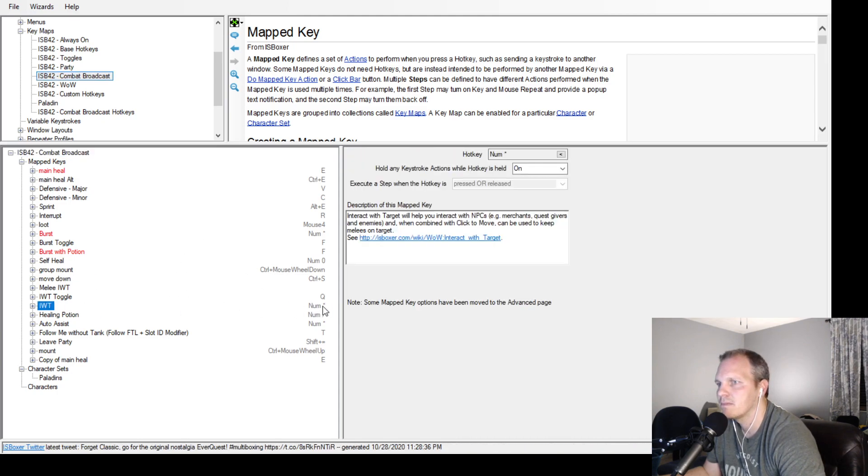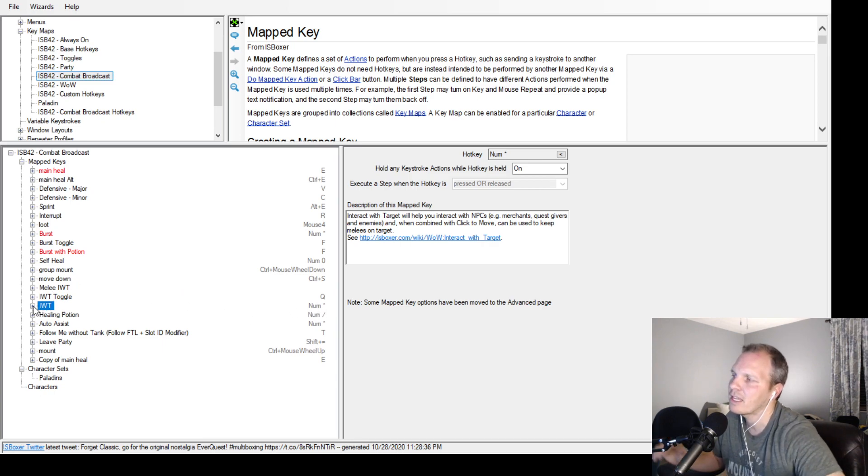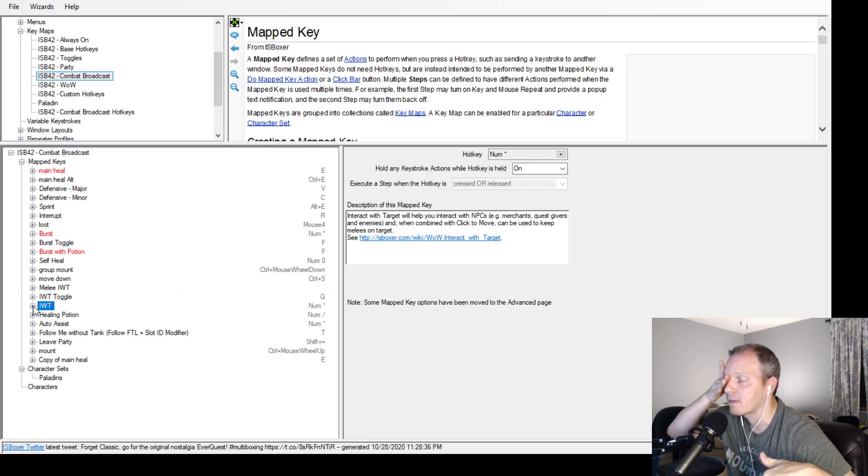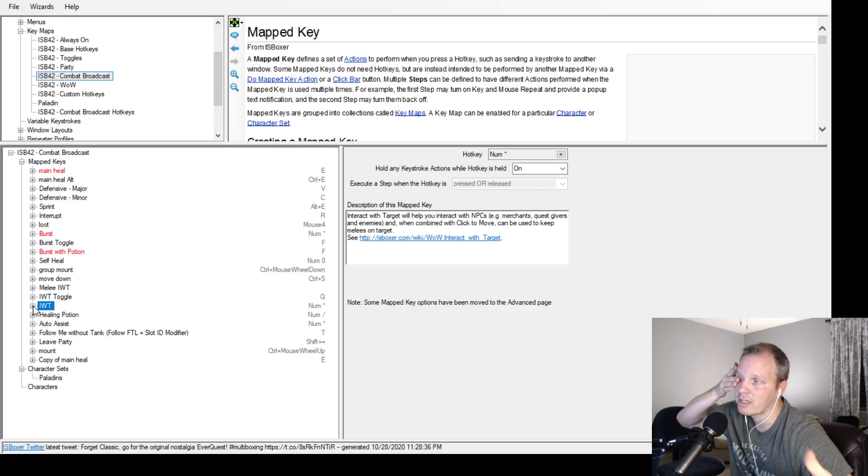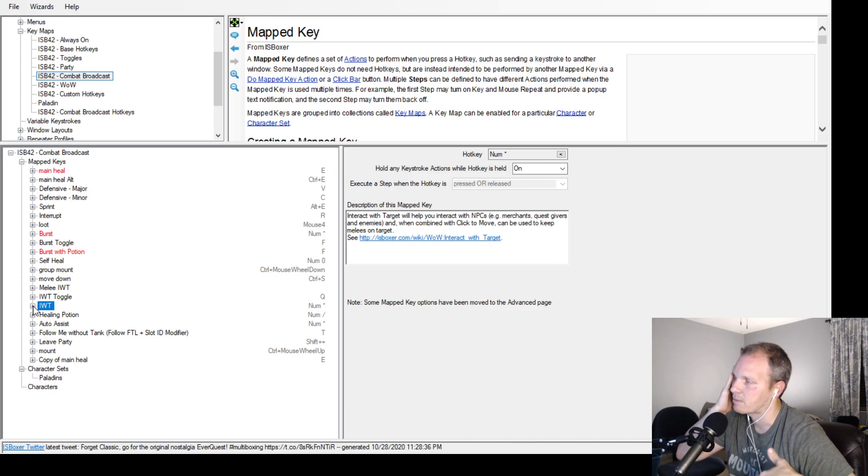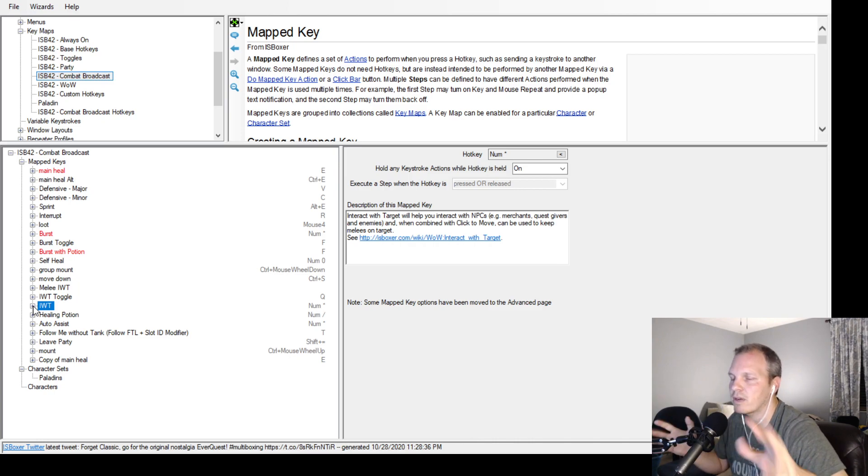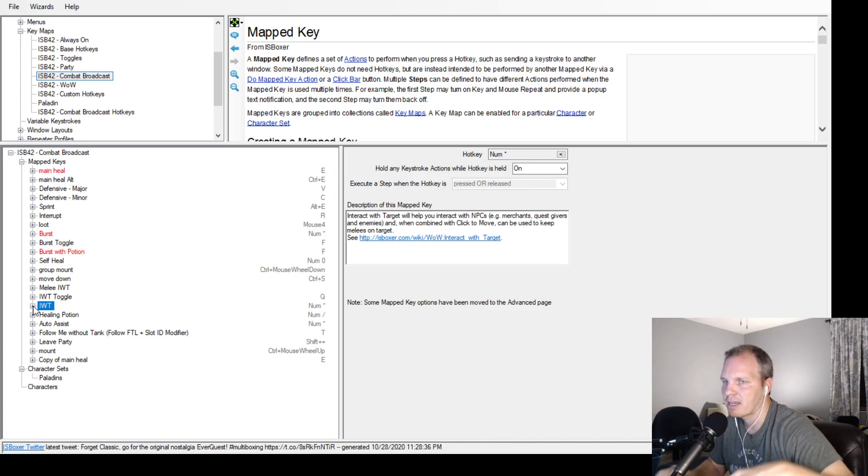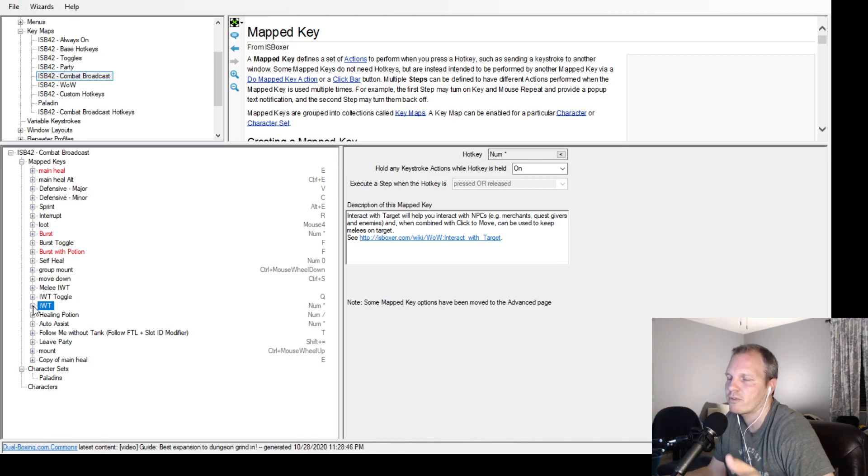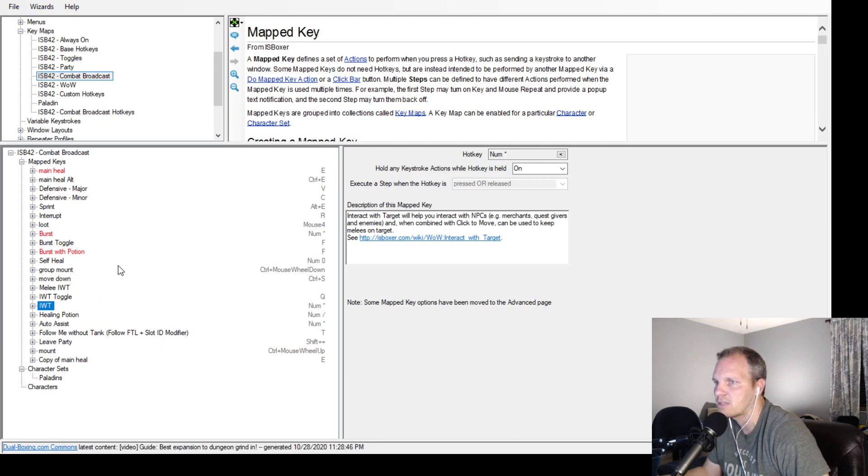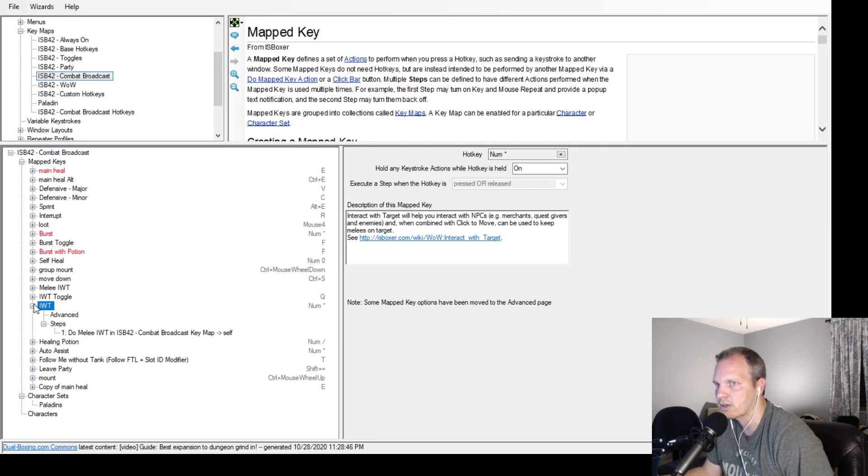I'm not hitting that key, I'm hitting a different key on my keyboard and also a different key on my mouse. Whatever your spam key is for doing DPS, you can just have your interact with target be the same one.